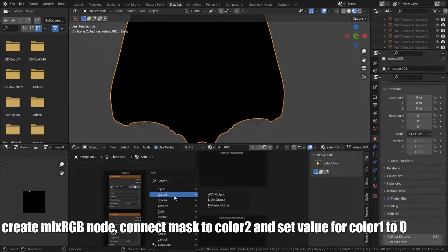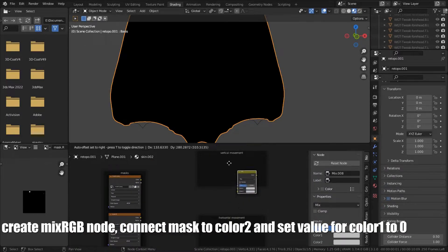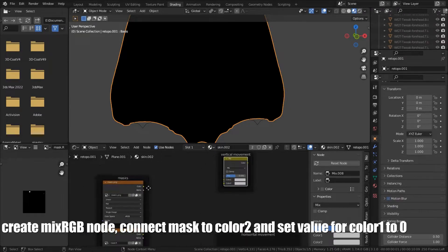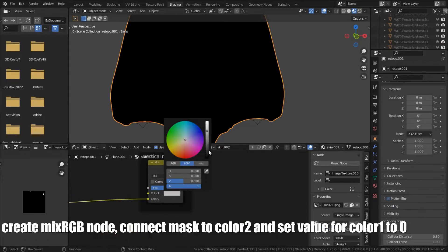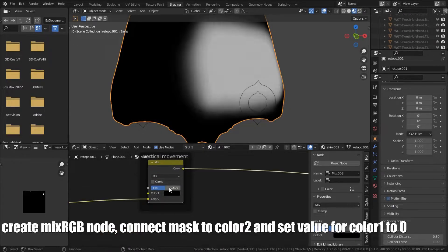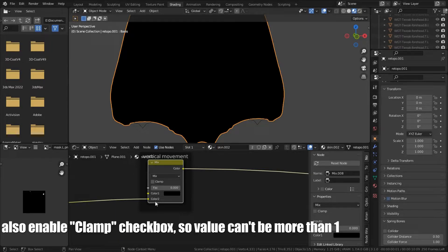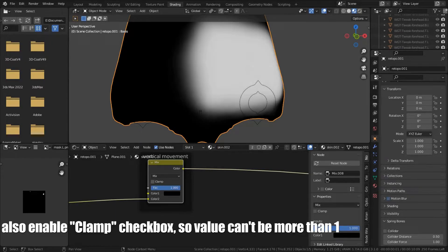Create MixRGB node, connect mask to color 2, and set value for color 1 to 0. Also, enable column checkbox so value can be more than 1.